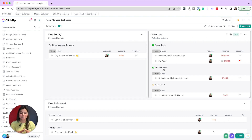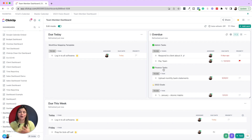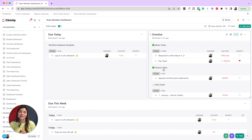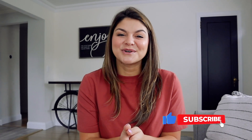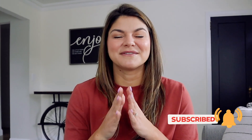Those are the top four mistakes that we see. I hope this video is helpful for you, whether you're just diving into ClickUp or you have experience — really being able to know these main things and how to alleviate them. I hope this gave you some tips on what to avoid when setting up your ClickUp. If this video was helpful, make sure to give it a thumbs up and subscribe to our channel because we have so many other ClickUp tutorials that could be really helpful for you.